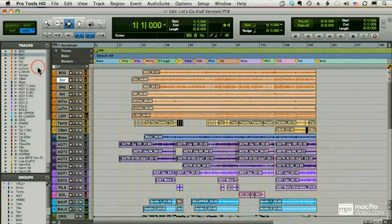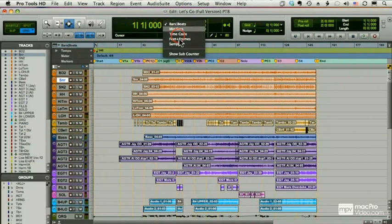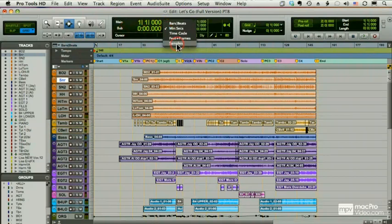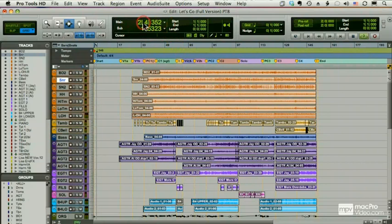Now with Pro Tools, I have a main counter, which corresponds to my main ruler or my master ruler. I can get a secondary counter by going up here and choosing Show Subcounter. And I can set that one to something else, let's say samples. And now when I play, I see both my bars and beats and my samples.